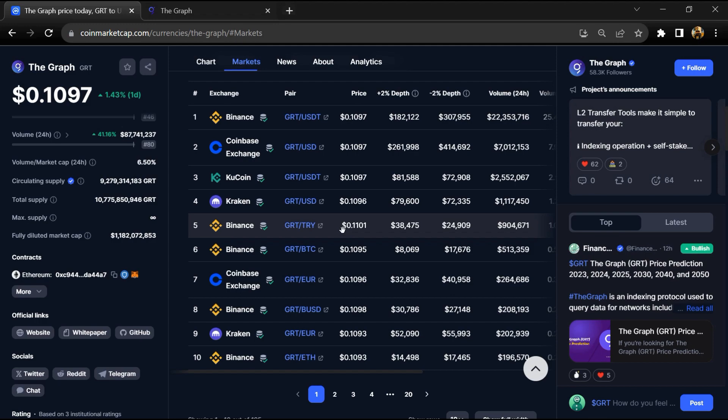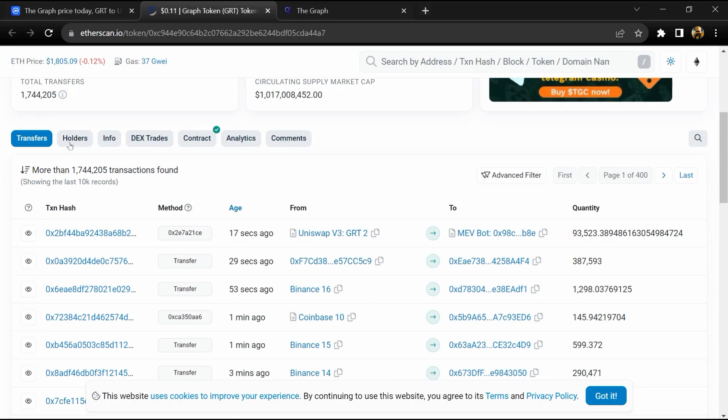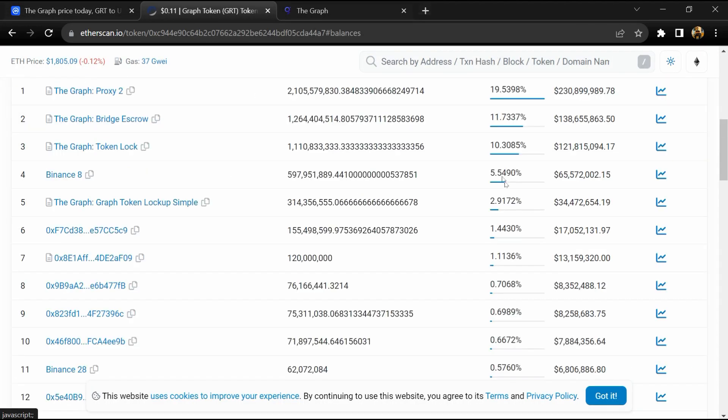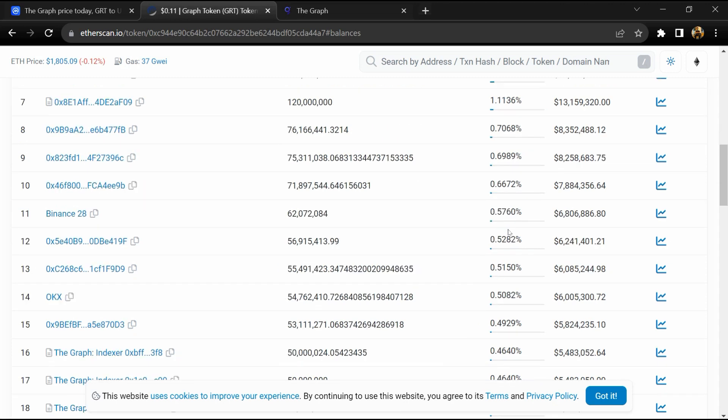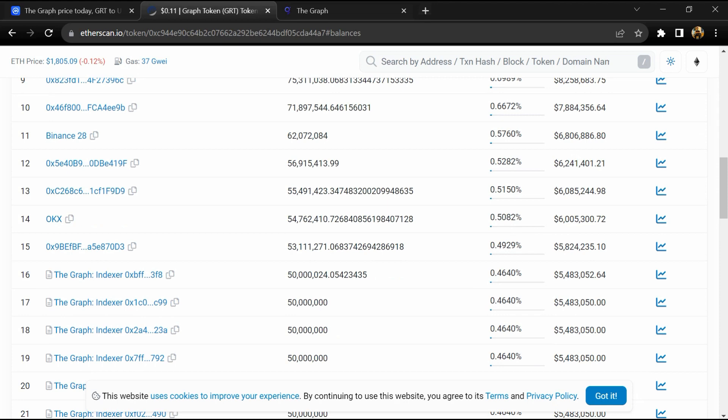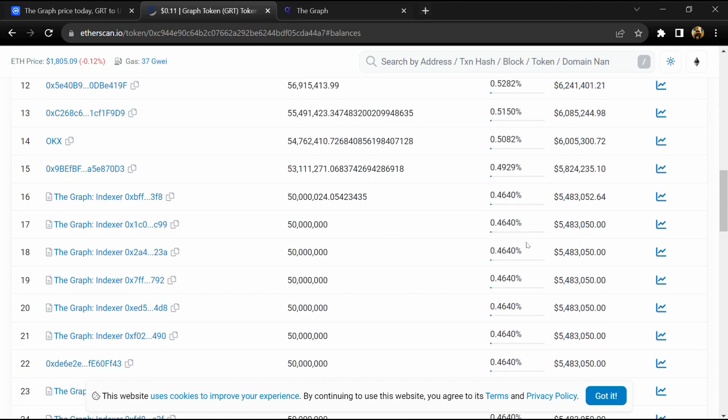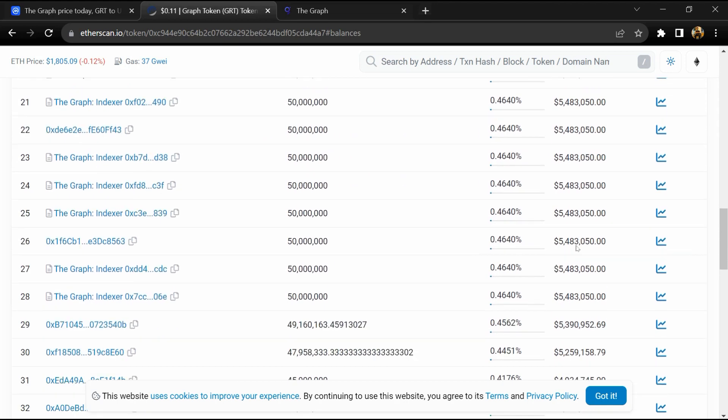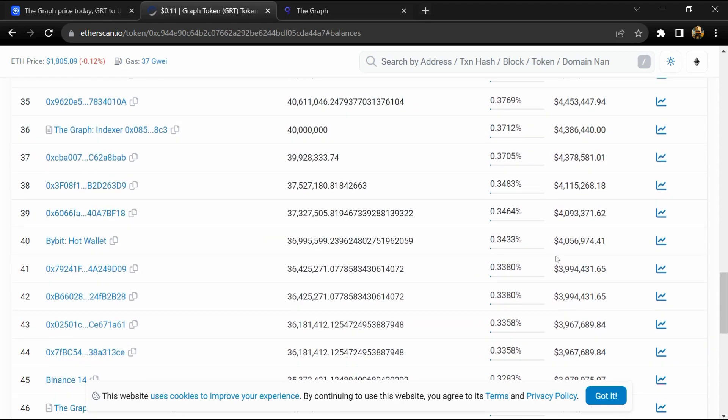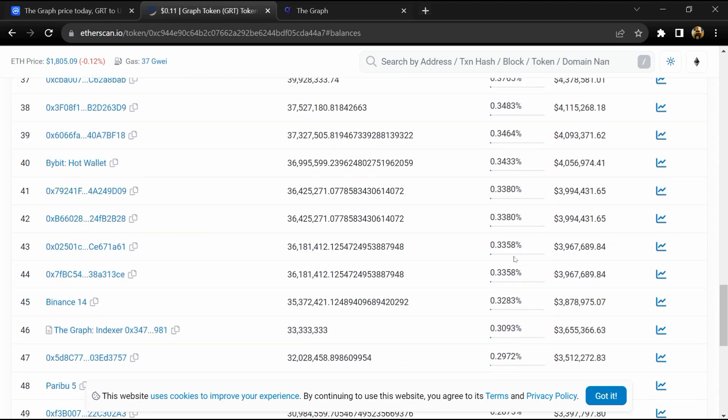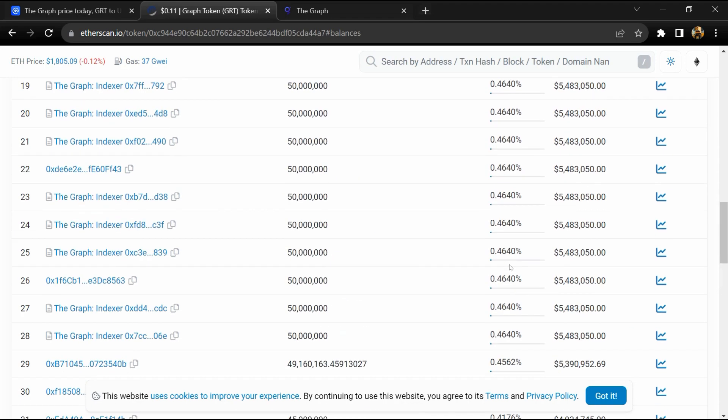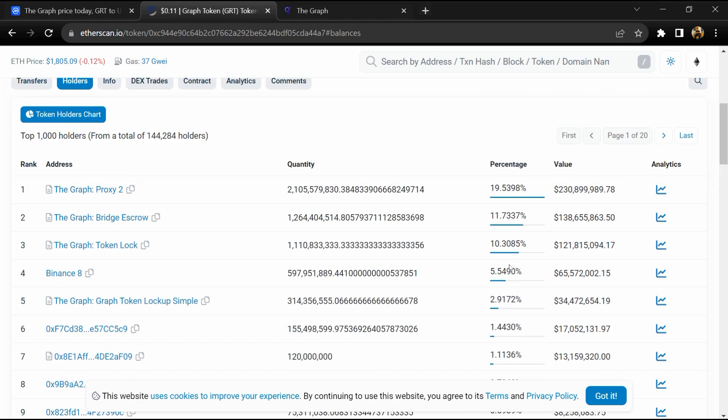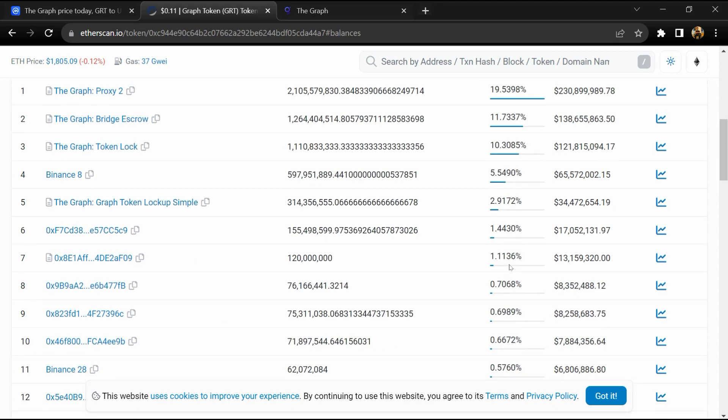5.54 percent of GRT tokens are available on Binance exchange, 0.49 percent is available on OKX, and 0.35 percent is available on Bybit exchange. So if I share my opinion with you, then this project has a 95 percent chance of being a legit or good project.